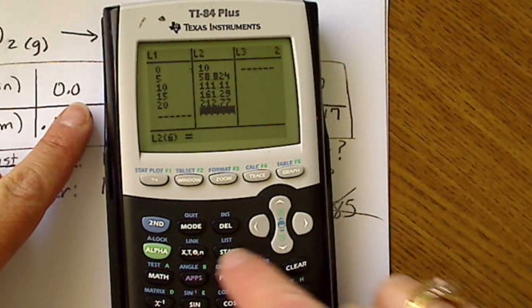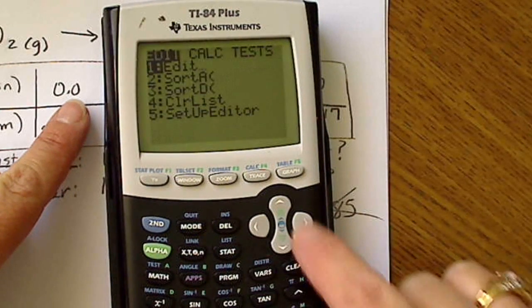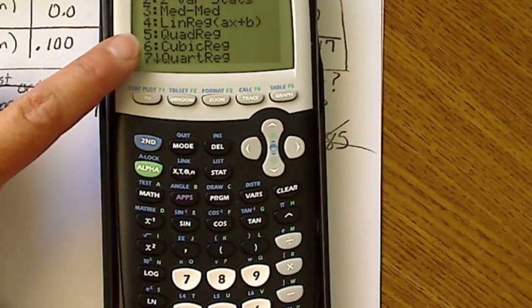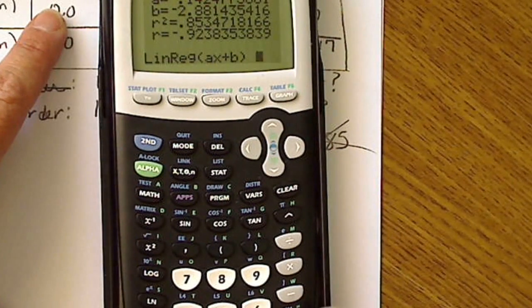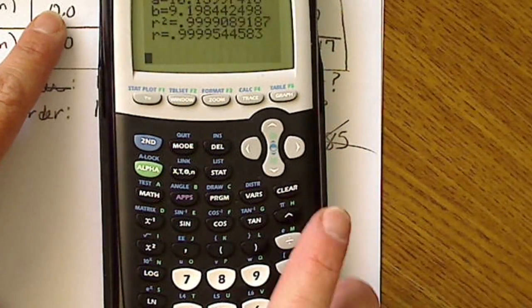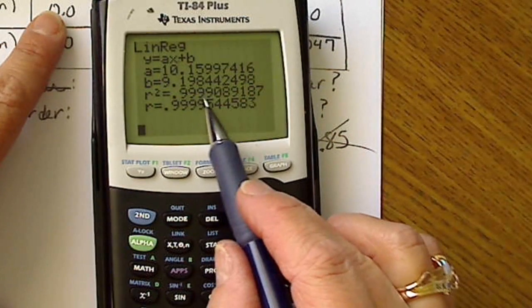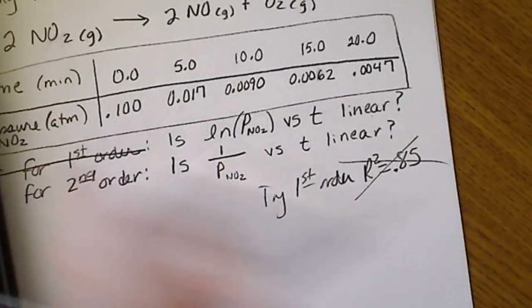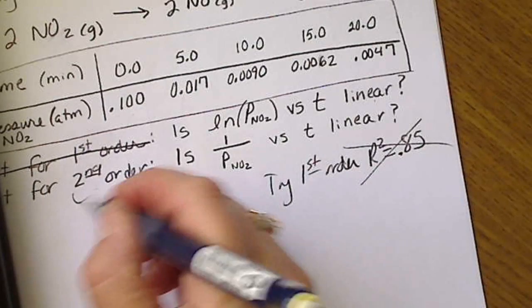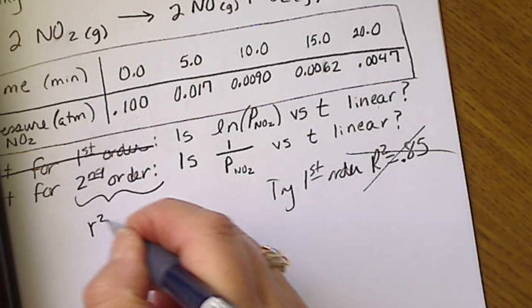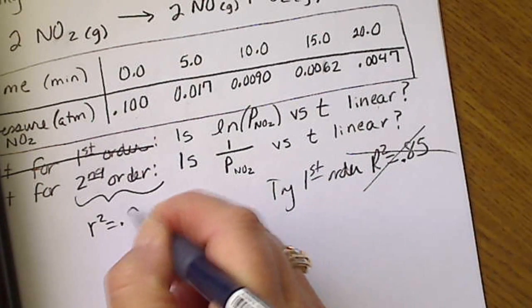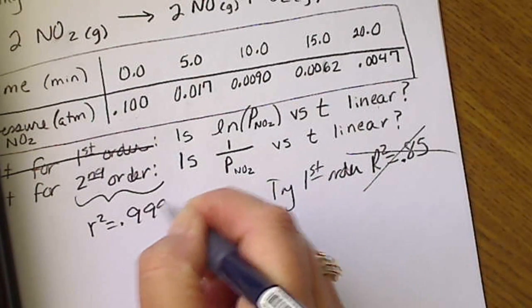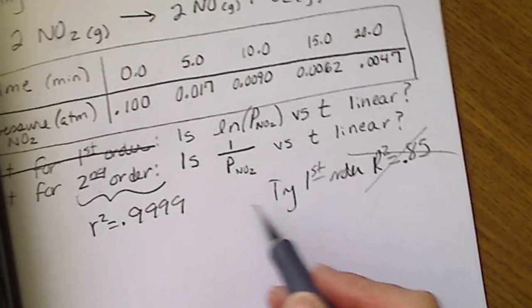Now I'll go to STAT, Calculate, and again select item 4 for linear regression. When I enter that and test for second order kinetics, I do get a very good R² value — R² equals 0.9999, which is fantastic.